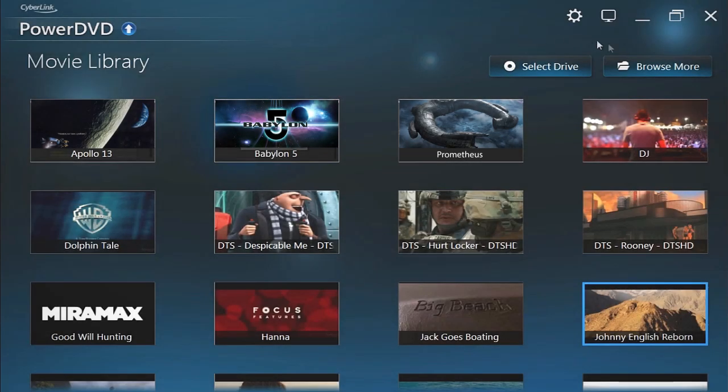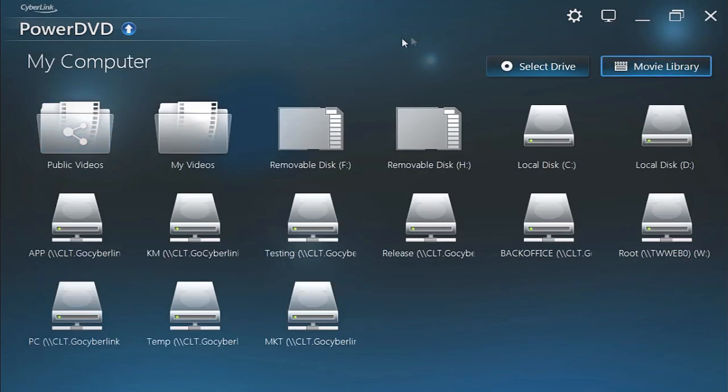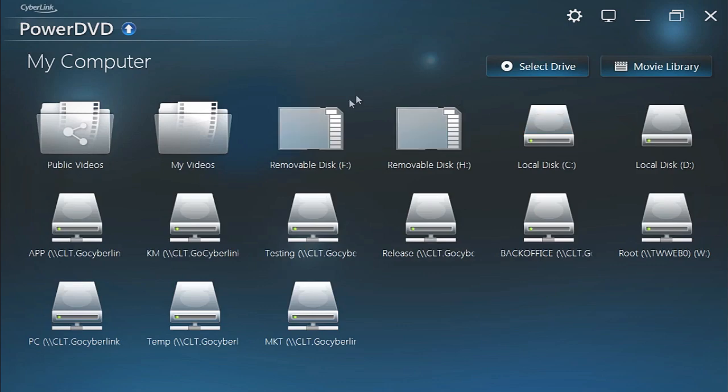You can also browse more media through local discs, drives and all the plugged in USB and wireless devices on the same network.